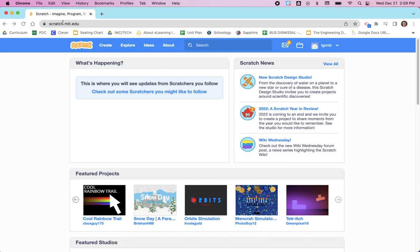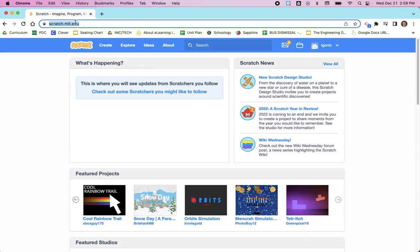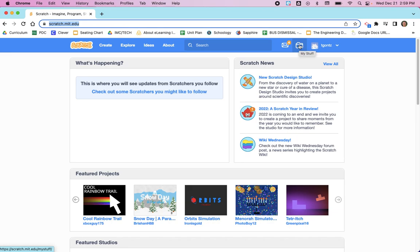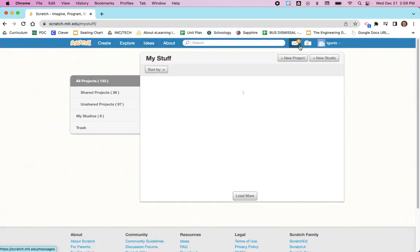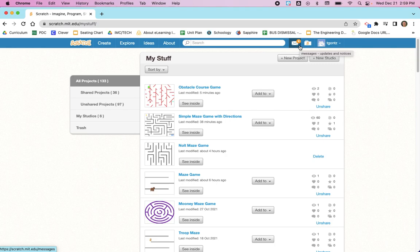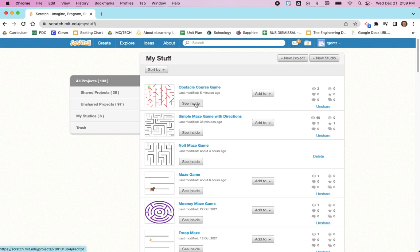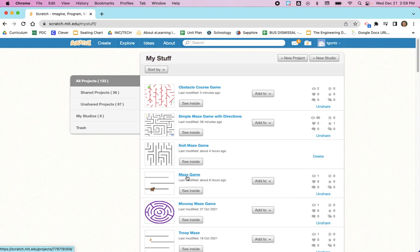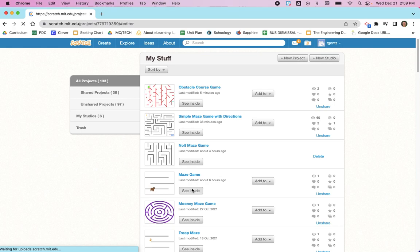First, after going to the Scratch website, be sure that you are signed in and then go to Your Stuff, which is the folder here that says My Stuff. Then you're going to click in and click on See Inside once you've located your project. This is the project right here that I'm making these tutorial videos with, so I will click on See Inside.